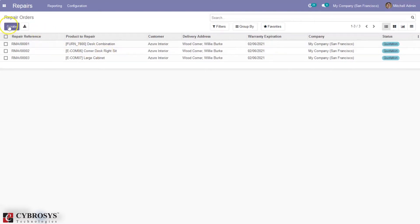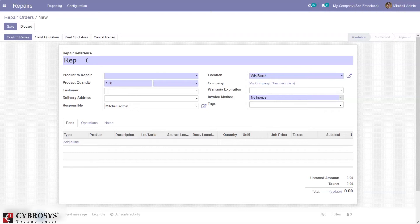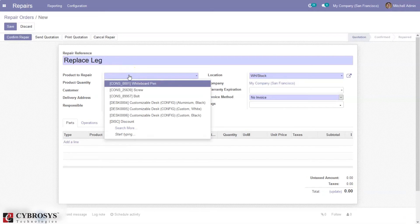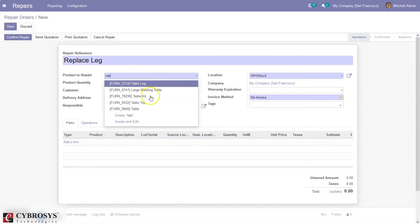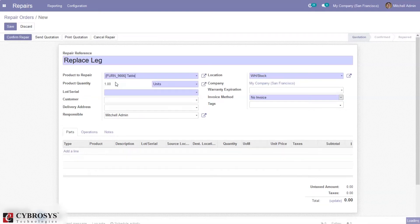Here we can set the repair service. If you want to replace or service, then you can set the product to repair. I'm setting table, then we can set the total quantity to repair.